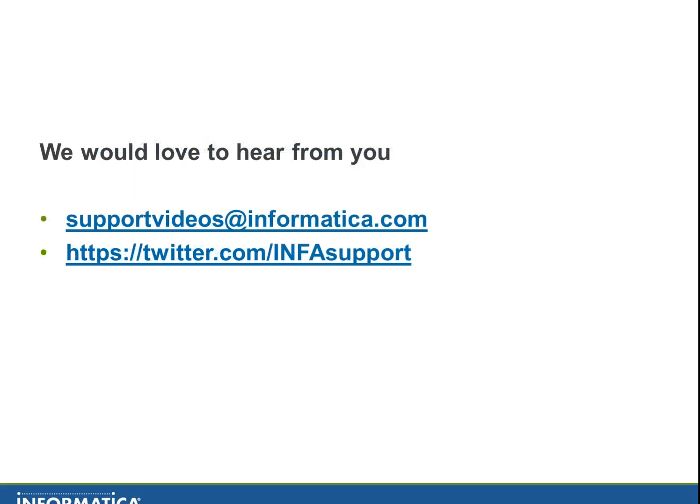We love to hear from you. Look at the web, the email address and the website. Thank you very much.